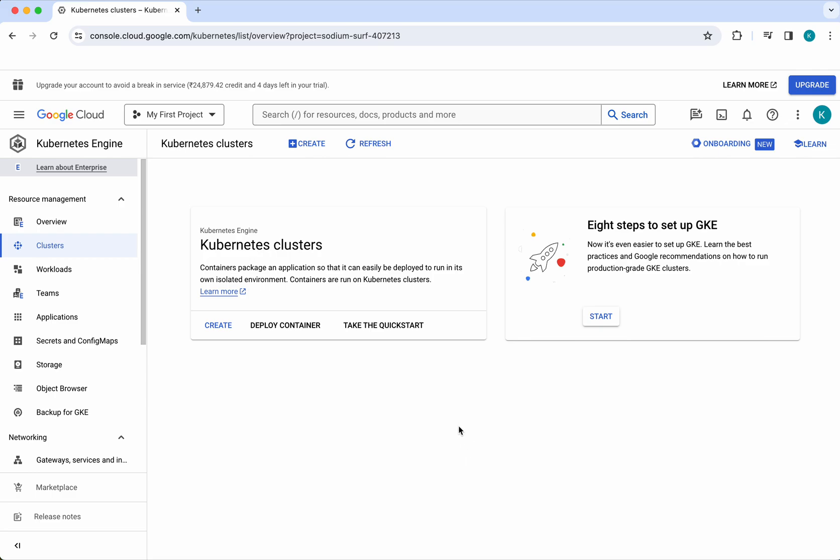In this demo we have seen how to create and delete a Google Kubernetes Engine cluster in GCP using Terraform. If you like this demo please do like, share, and subscribe. Thanks for watching the demo.